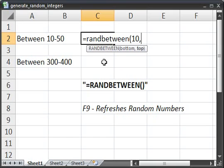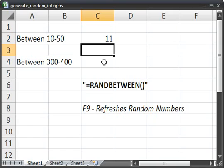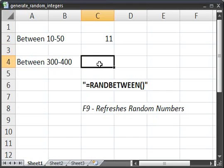Now the top or the highest number that you want to occur. And here that's going to be 50. So hit enter and the randomly generated number is 11. Now let's do the same thing for the number between 300 and 400.